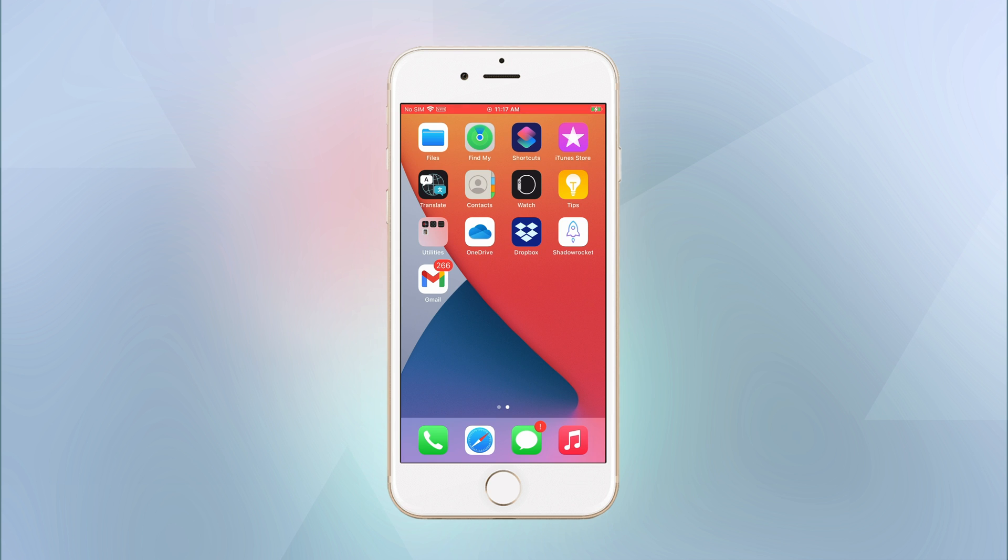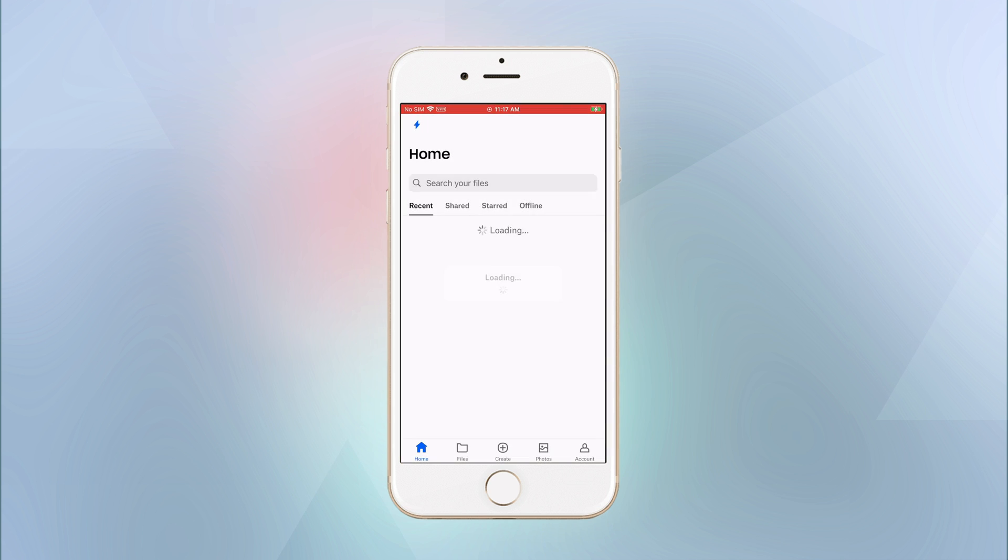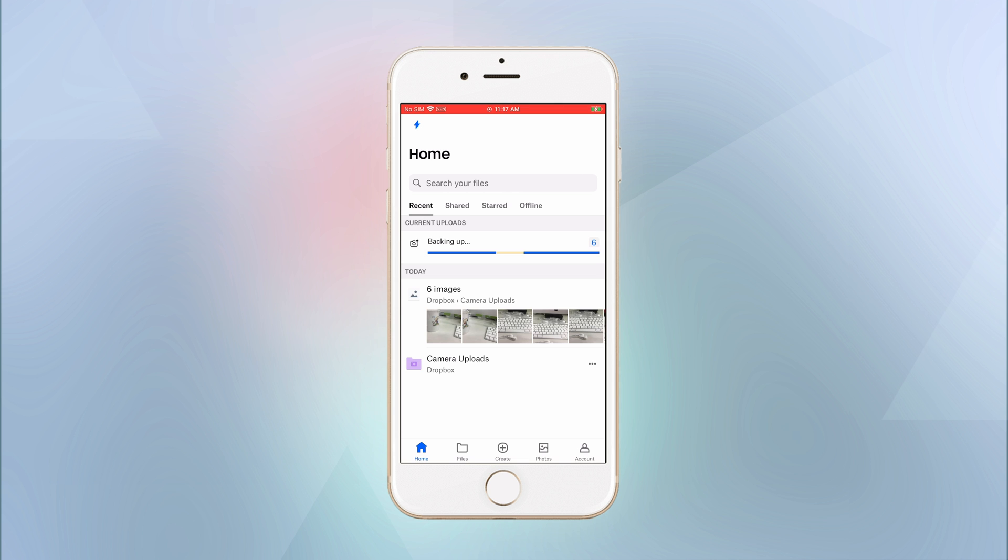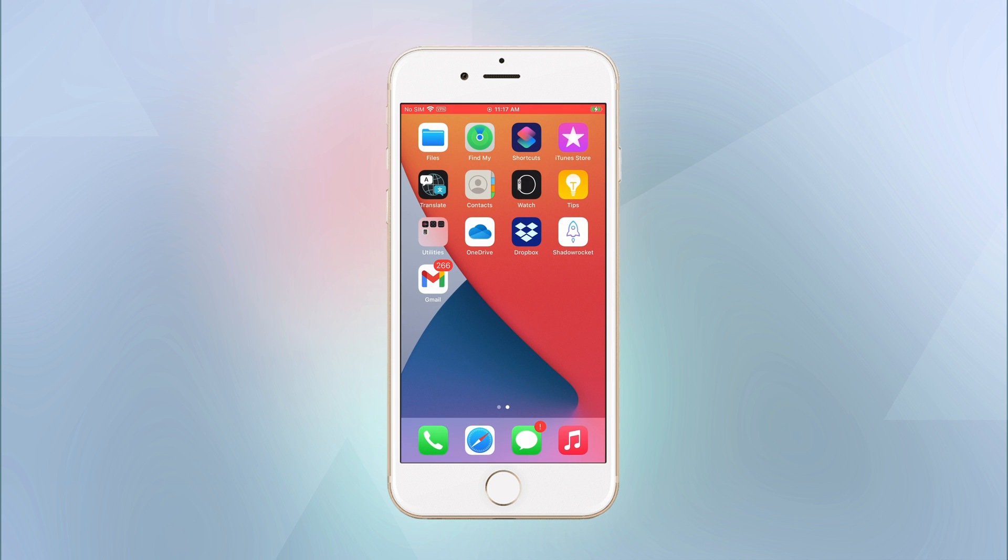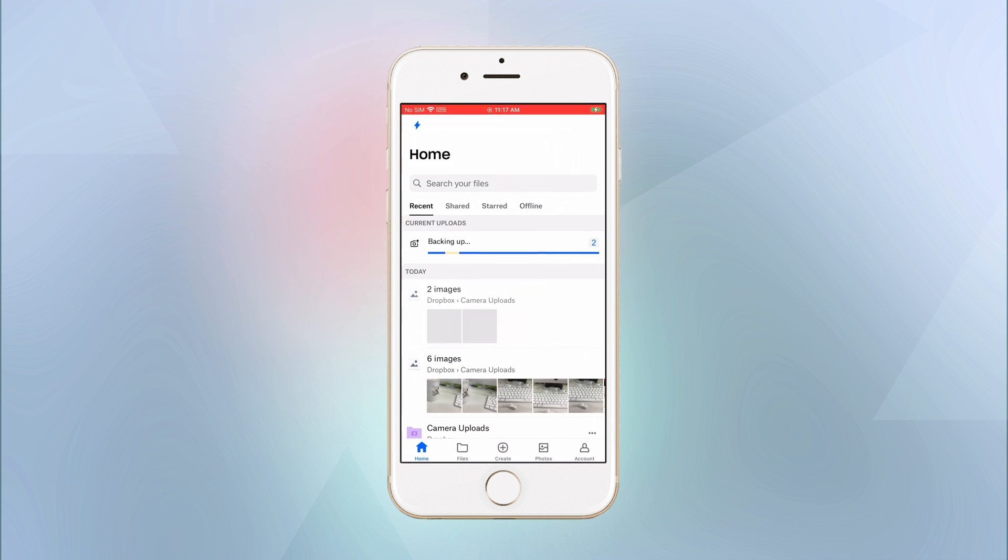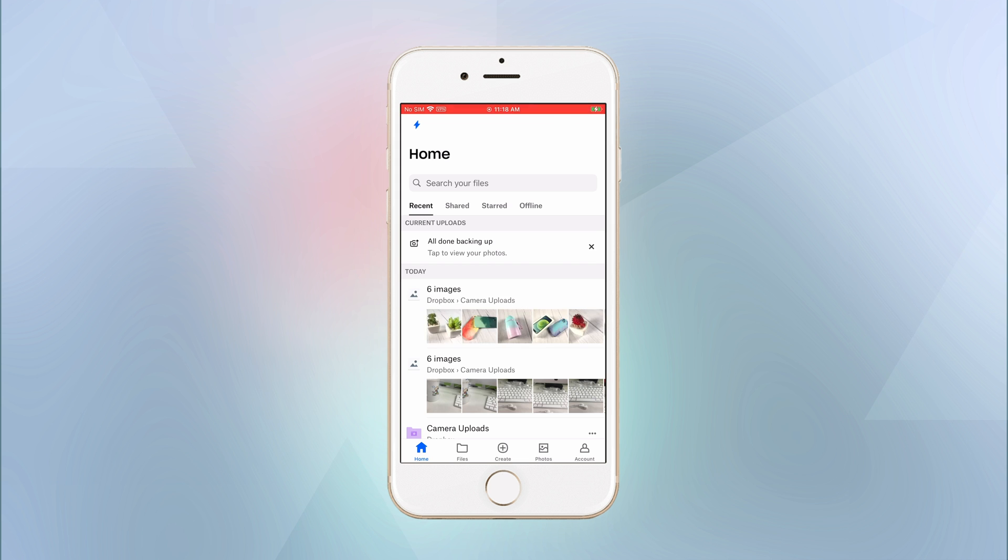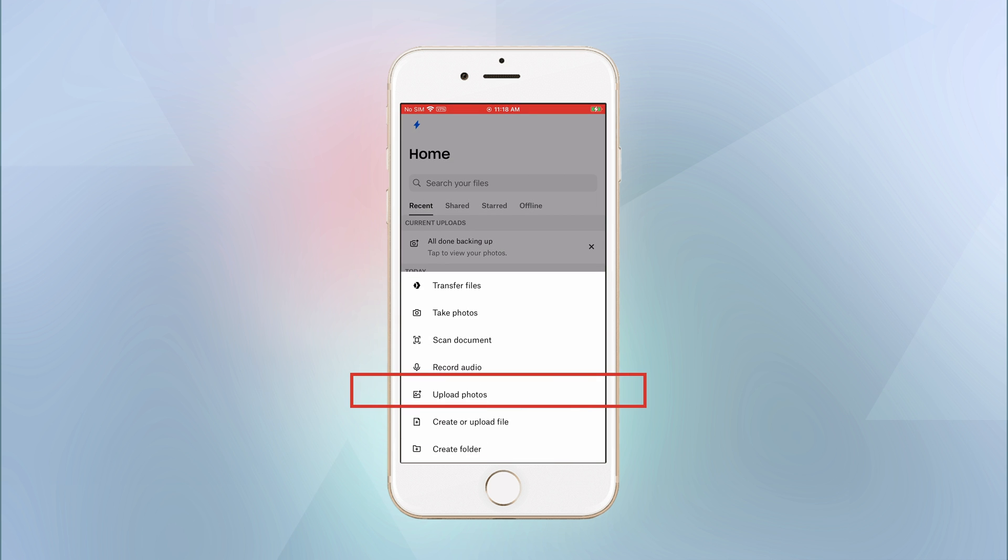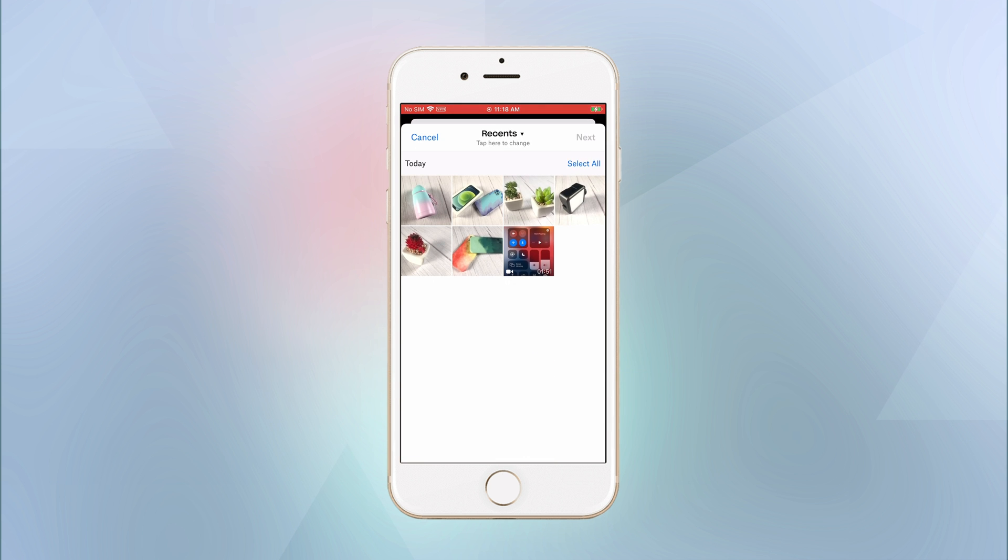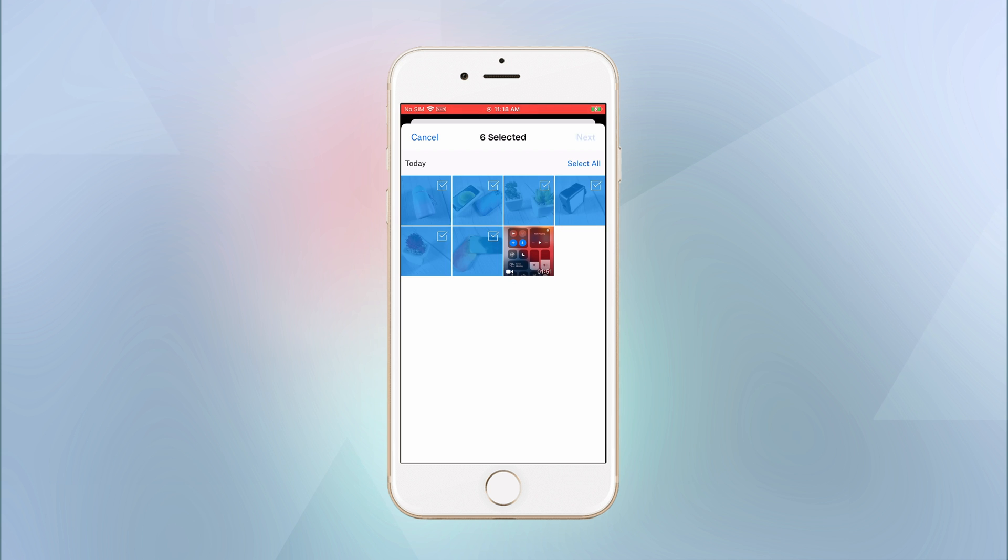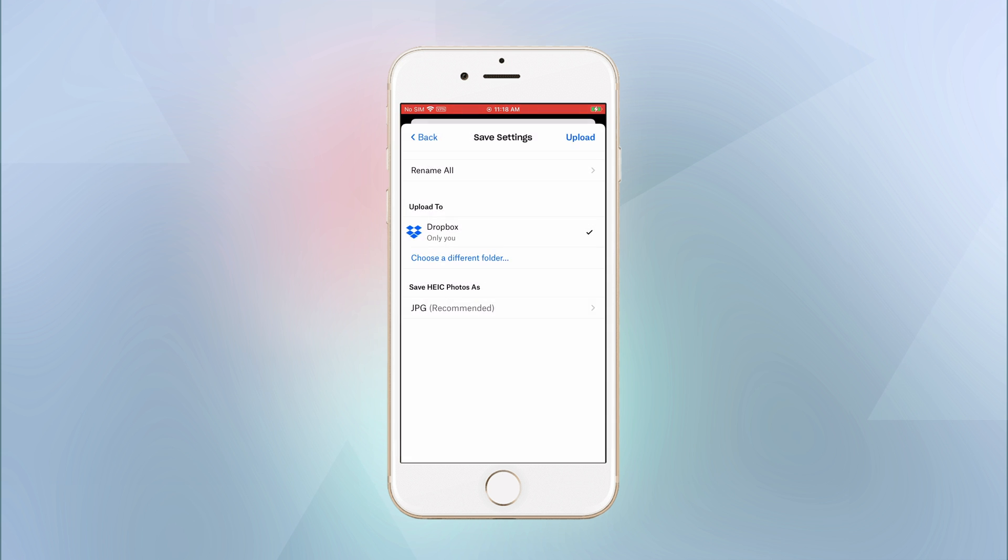Dropbox enables users to upload HEIC as JPG file. HEIC will be changed to JPG automatically during uploading. Just open Dropbox, tap upload photos, select the photos you want to upload. Next, you can choose to save photos as JPG in here.